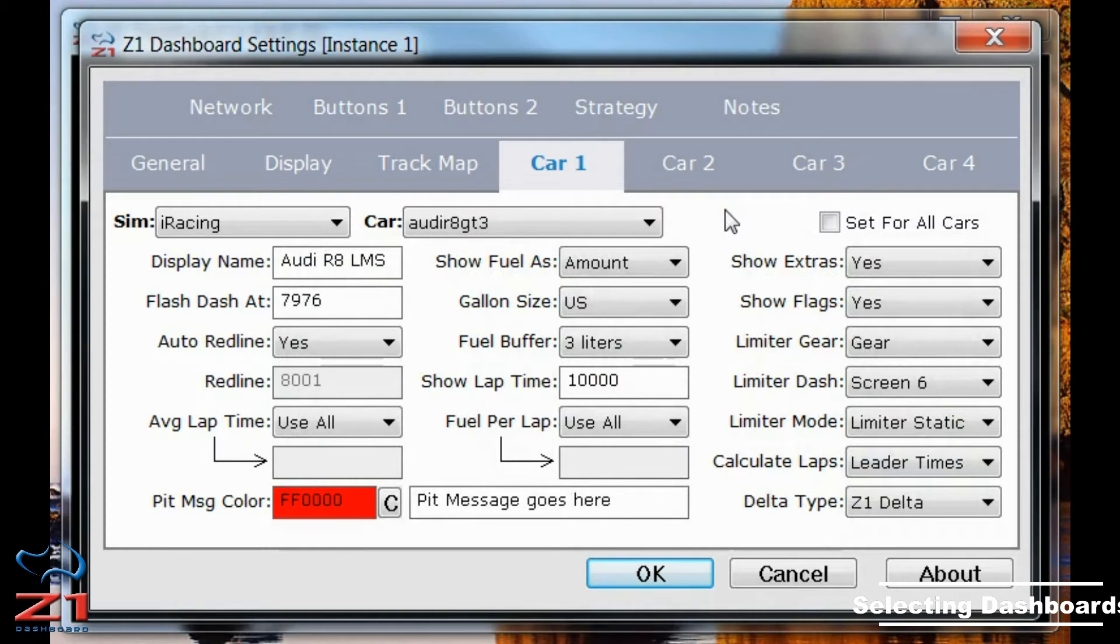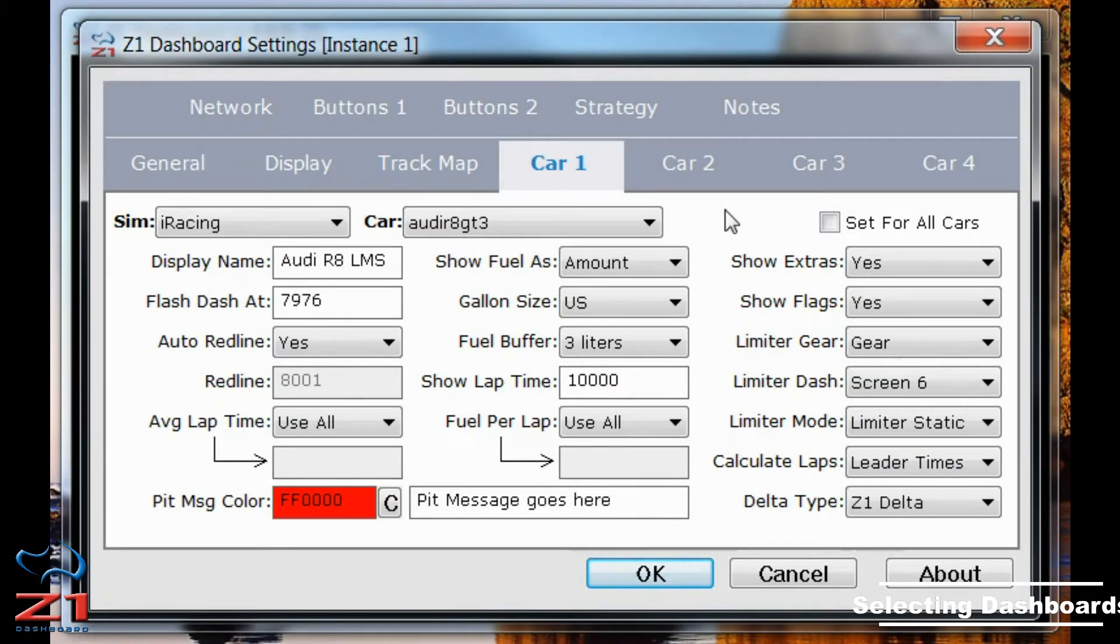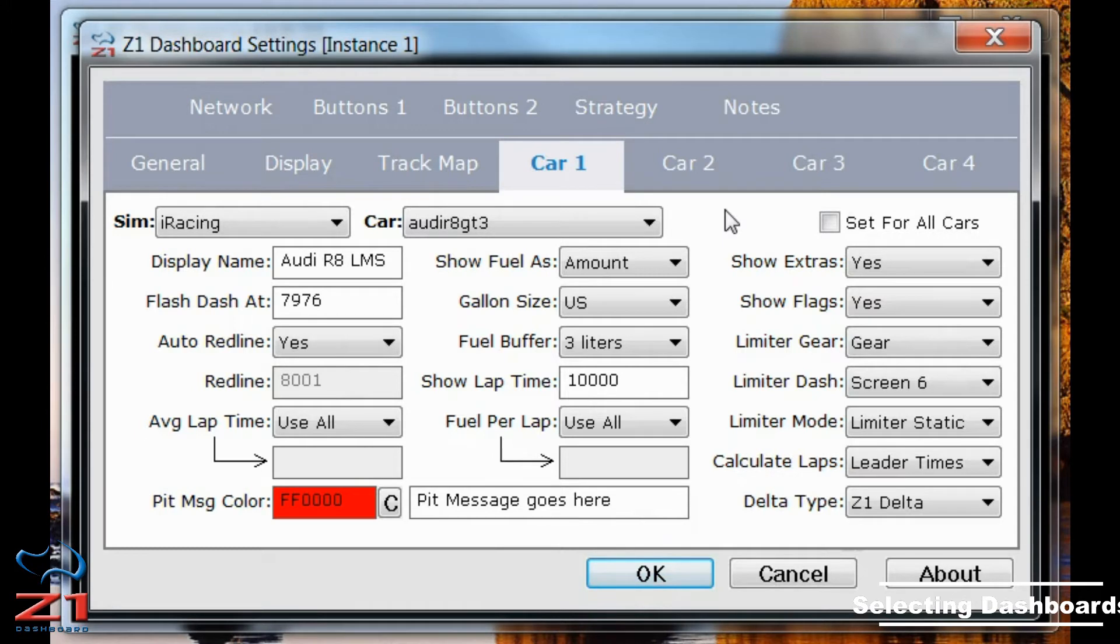And note that the cars that are listed on that car drop-down are only the ones which you have actually driven or have predefined definitions for. So if there's a new car for a SIM, you'll actually have to get in that car before it will show up on this list.